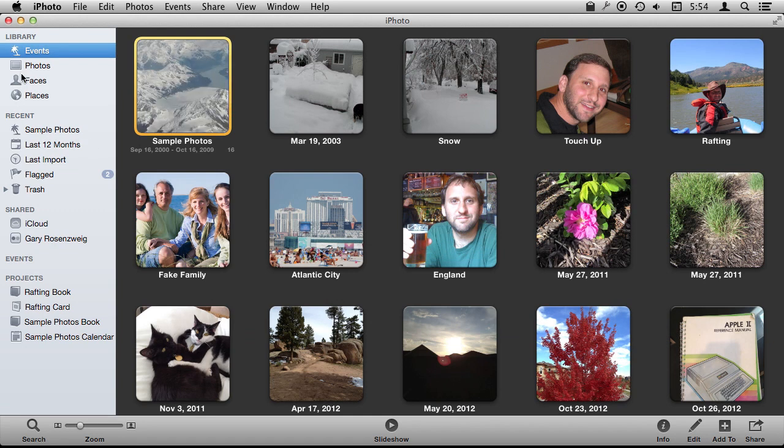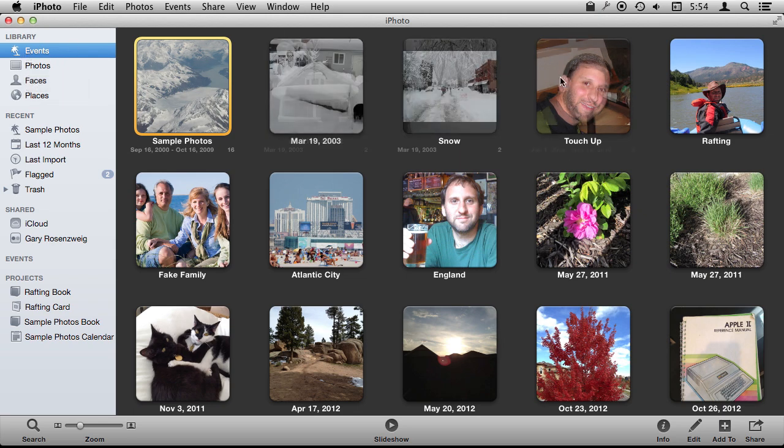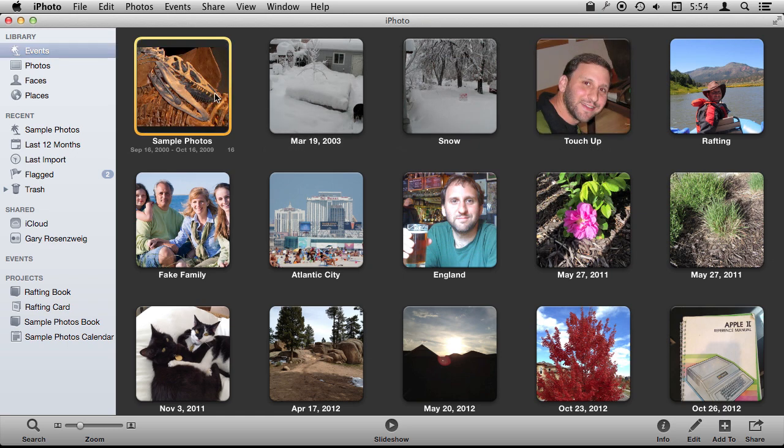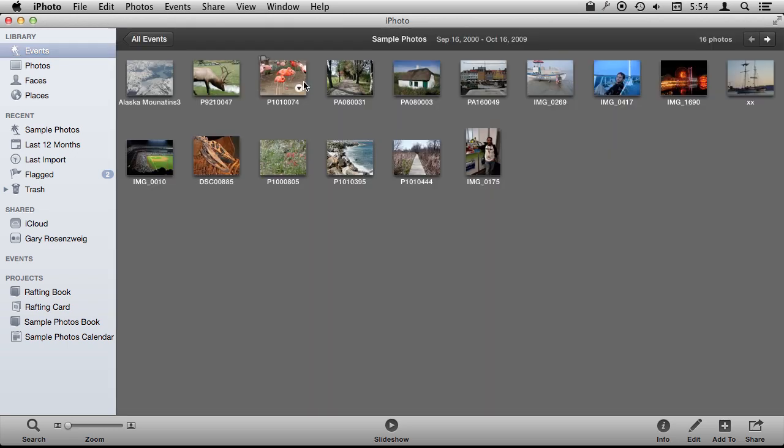In iPhoto you have Events and Photos, both are ways of looking at your complete library of photos. You can look at all your individual events, look inside an event, and see each photo there. Every photo exists in some event in one place.